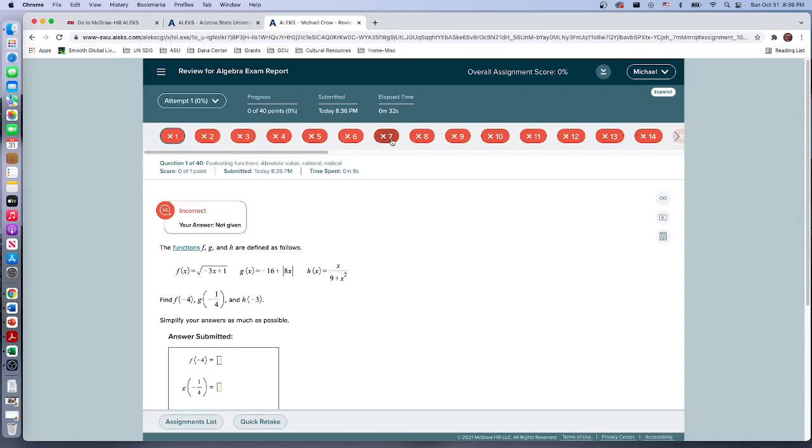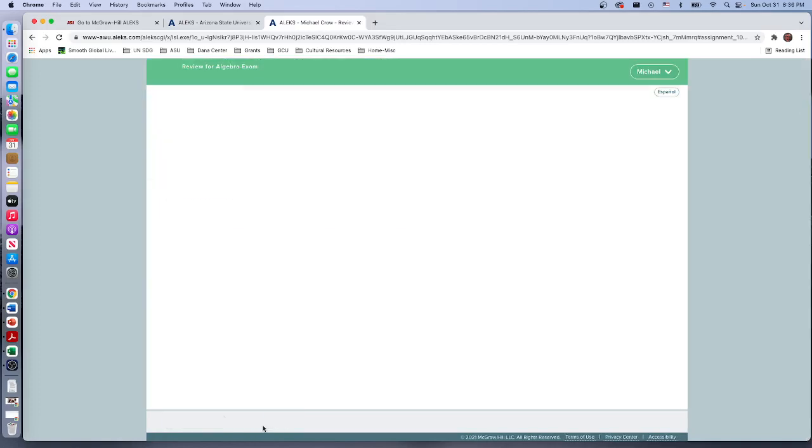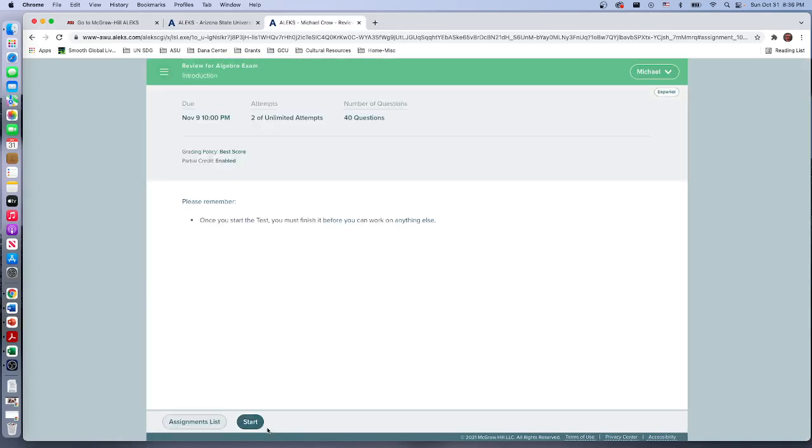It gives you a report, and since I didn't answer any questions I got everything wrong. But the thing is, if I did have some right, I wouldn't be able to access them anymore. The ones that are wrong I can go back and rework them by doing a quick retake.